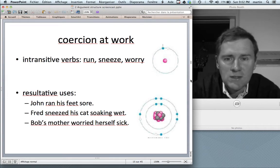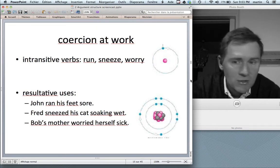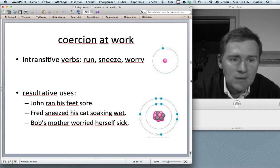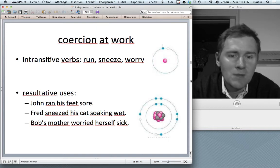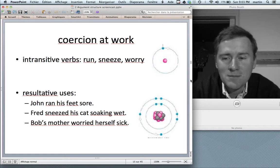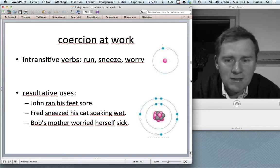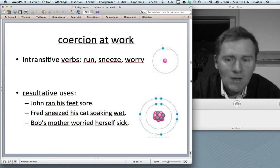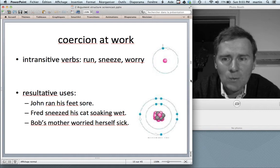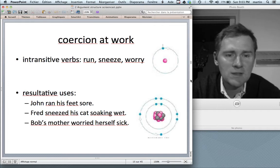We see coercion at work in examples using intransitive verbs such as 'run,' 'sneeze,' or 'worry,' which ordinarily occur with just one participant — a subject: 'John ran,' 'the cat sneezed,' 'Bob's mother worried.' But in resultative uses there's a subject, some kind of object, and a resultant state description: 'John ran his feet sore,' 'Fred sneezed his cat soaking wet,' 'Bob's mother worried herself sick.' The resultative construction is messing with the lexical meaning of 'run,' 'sneeze,' and 'worry.'